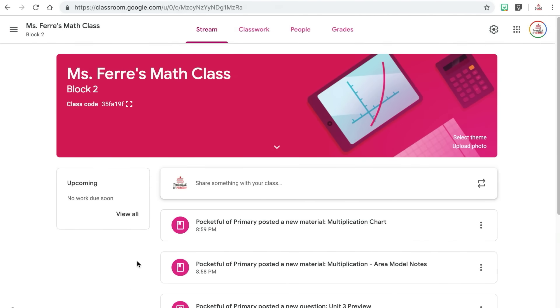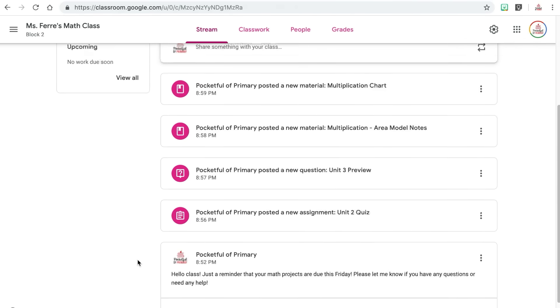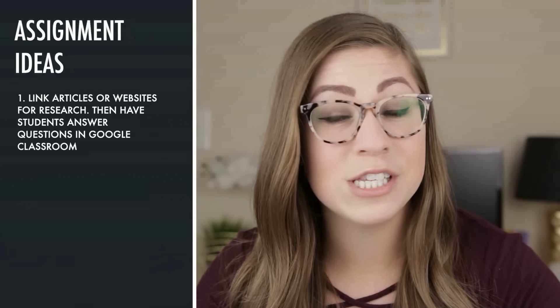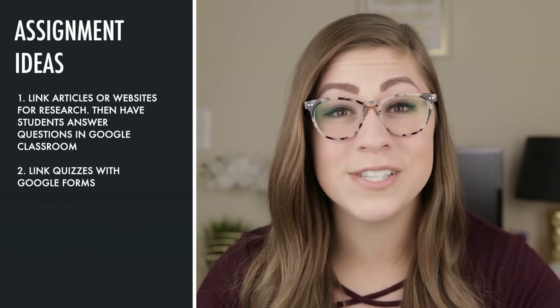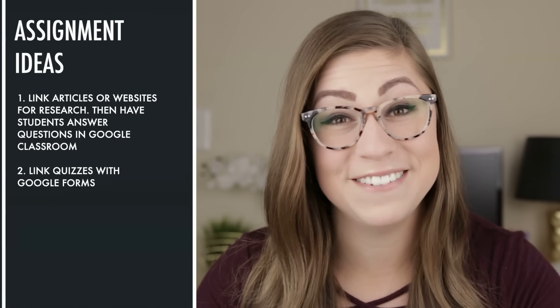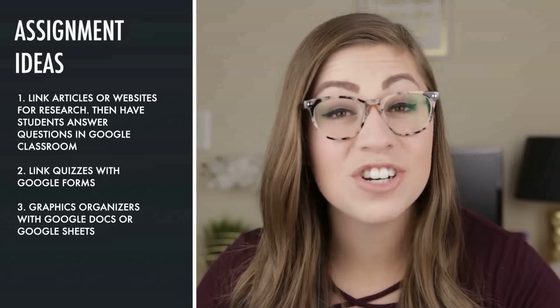As you add assignments, materials, and questions to the classwork tab, they will also appear on your stream tab in chronological order with the most recent at the top. I want to share a few ideas for assignments you could have your students complete through Google Classroom. You can link articles or websites for students to do research and then have them answer questions using the question option or a linked Google Doc. You can also link quizzes or check-for-understandings through Google Forms — and the best part is you can make them self-grading. You can have students complete graphic organizers digitally through Google Docs or Google Sheets. The options are truly endless, so let me know in the comments if you'd like a future video on how to digitize assignments and have students complete them through Google Classroom.